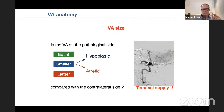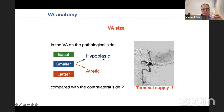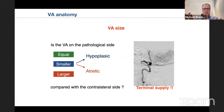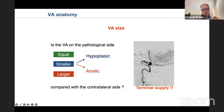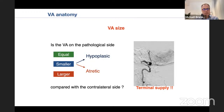Smaller vertebral arteries are subdivided into two groups. Hypoplastic vertebral arteries fuse with the contralateral one to form the basilar trunk — in this situation, sacrifice can be performed normally without risk if needed. The other condition is the atretic vertebral artery, where the artery is smaller but ends in the PICA. In this situation, even a small atretic vertebral artery cannot be sacrificed, otherwise you will have a posterior fossa infarct.